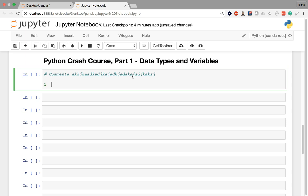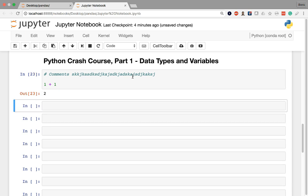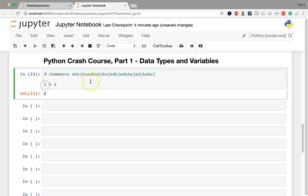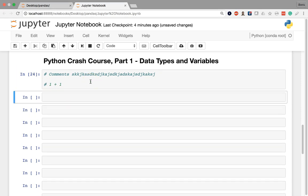For example, if I have a line of code like 1 plus 1, right now it's the last line of code in the cell so it's going to be executed by Jupyter Notebook which is going to return 2 to us. However, if we place a hashtag in front of that it becomes a comment line and basically is ignored or not read by the Python interpreter and we get nothing from that cell.